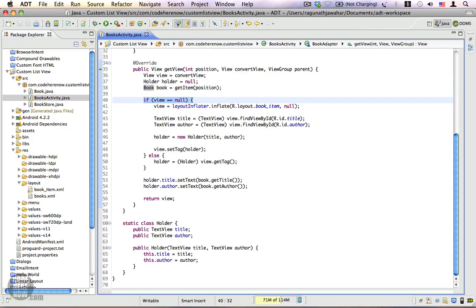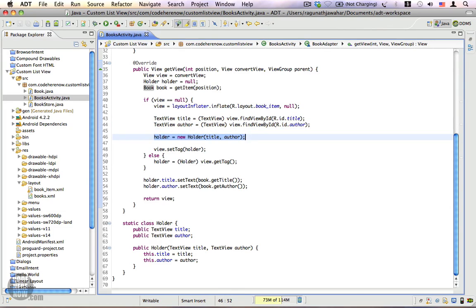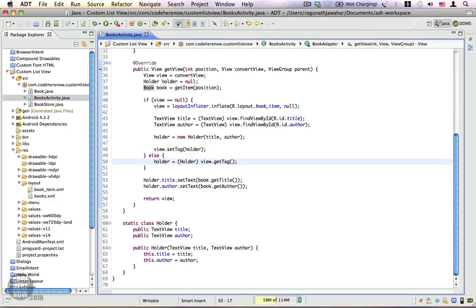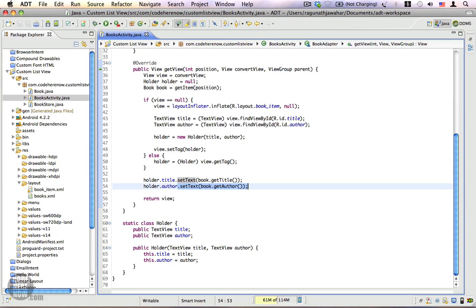Your adapter is intelligent enough to recycle views along with their holders, so you don't have to worry about it. If the view is not null, we get the holder from the recycled view using getTag(), cast it to our holder type, and then set the text properties directly from the holder's references. So: if view is null, inflate a new view, get references, create a holder, and set the tag. If the view exists, just get the tag and use the stored references to set properties. Finally, return the view.